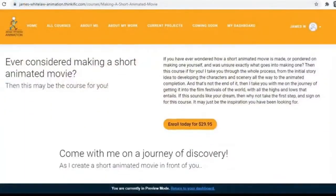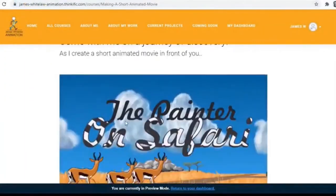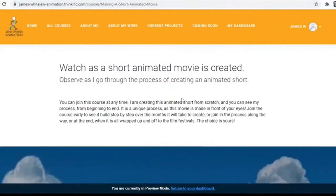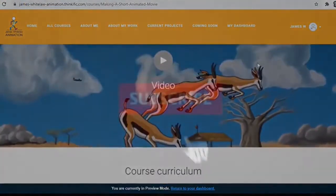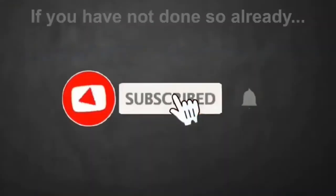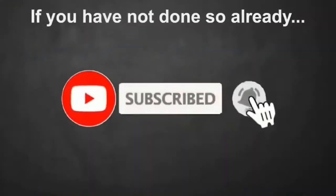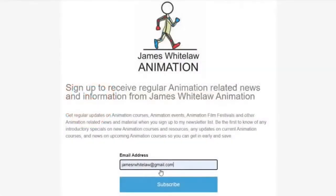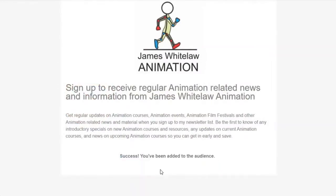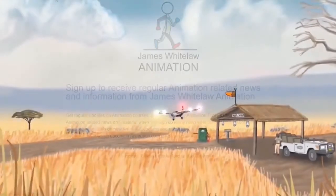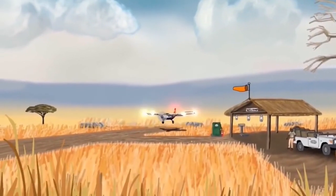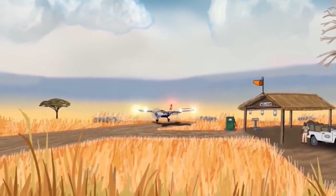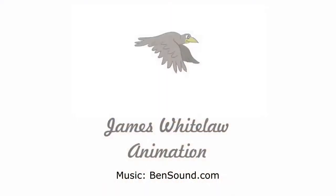That's about it for now. Check out the course — click the links in the description. Go ahead and subscribe if you haven't already, and add your email to the list if you'd like to join the mailing list. Thanks very much for joining my channel once again — see you soon, all the best, bye.